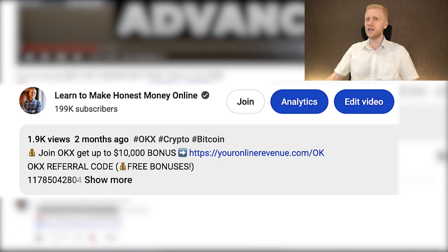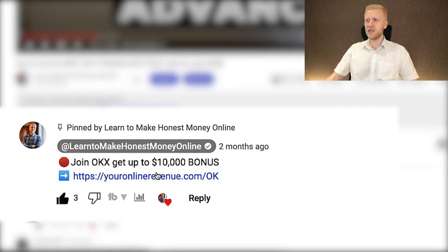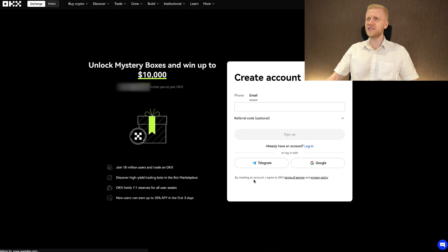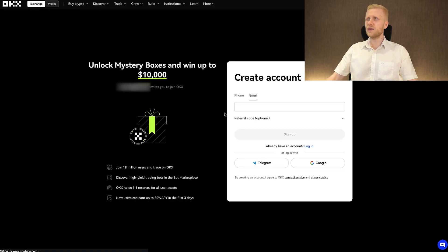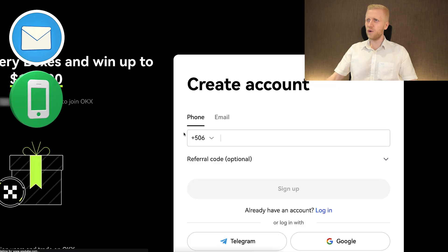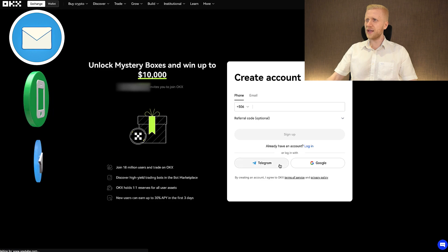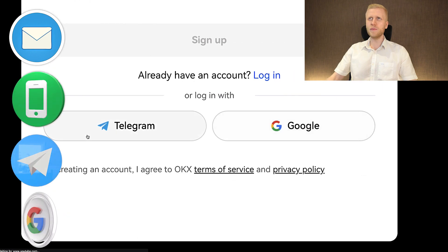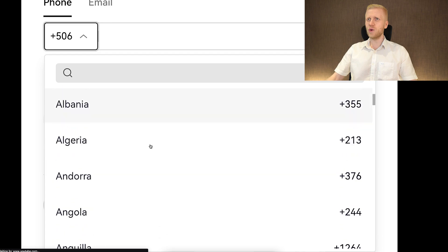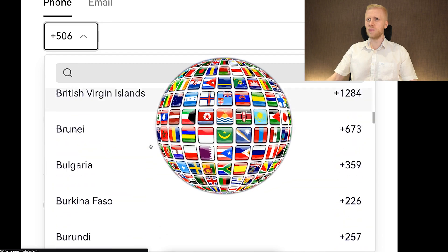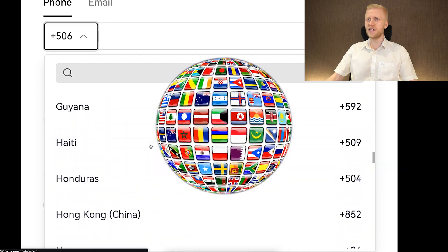After clicking the link below the video or in the pinned comment, you will land on the OKX registration page where it says 'unlock mystery boxes and win up to $10,000.' You can create your free account using your email address, phone number, Telegram account, or Google account. All methods are free, and OKX works worldwide.